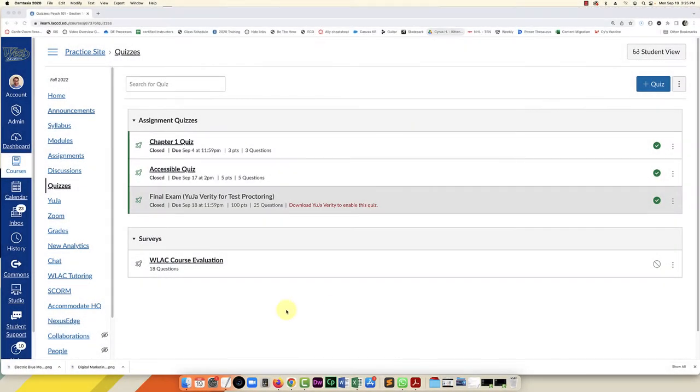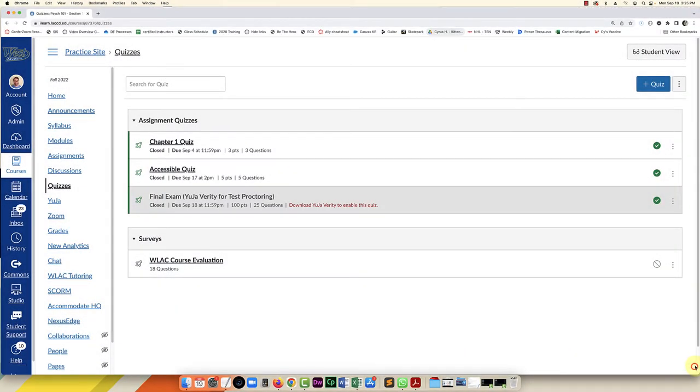Hello everybody, in this video I'm going to show you how to create a quiz using multiple test banks. This is really good if you want to give them a midterm and test them on the first five chapters.